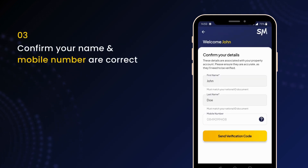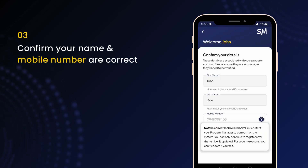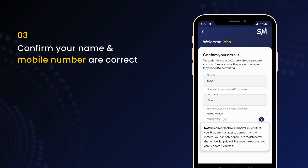Confirm that your name and mobile number are correct. You can edit your first and last name, but if the mobile number is wrong or contains spaces, contact us to update it before continuing.